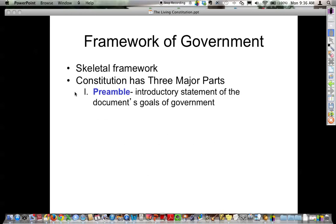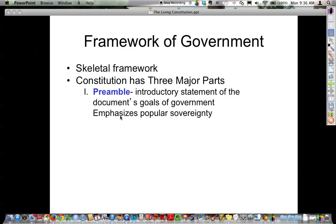It has three major parts. The preamble is the introductory statement. You might remember the six goals of government, and it emphasizes that we, the people, are in charge. The next part I want to spend a little bit of time on — these are your Constitution test questions, very basic questions that you need to simply memorize.